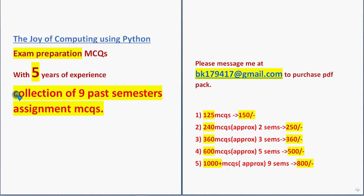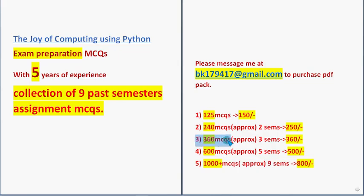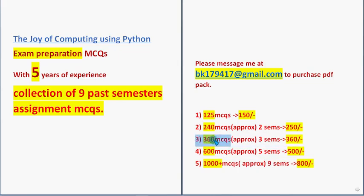Don't forget to purchase this huge number of 1000 plus MCQs pack. You can choose any pack you want based on your budget. I recommend, take at least 360 MCQs pack to cover more models.